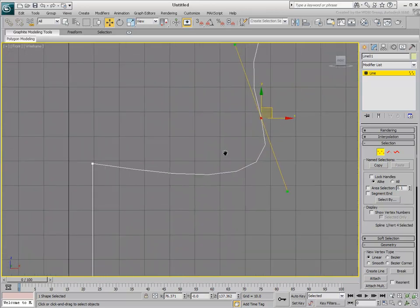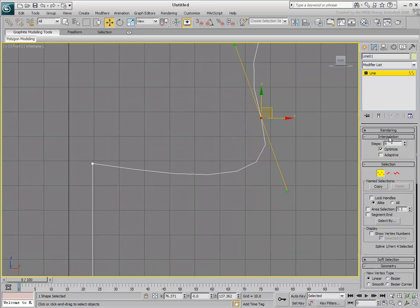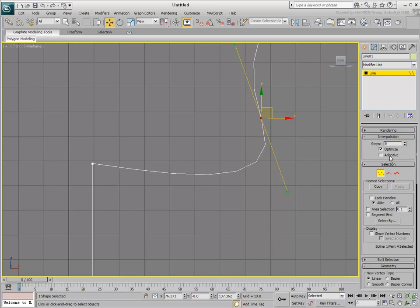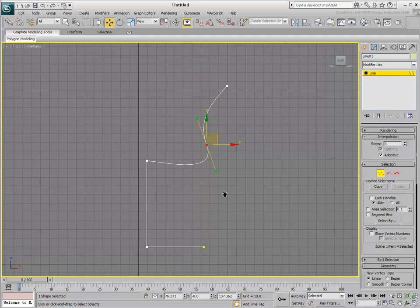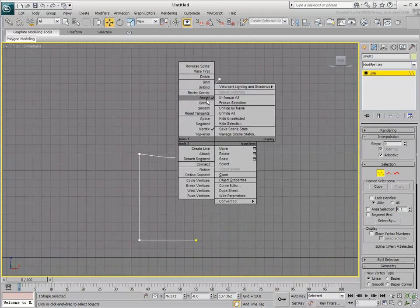As you zoom in, you'll notice that the edges are not so smooth. This can be controlled by increasing the number of steps in the Interpolation rollout. The Adaptive option provides another smoothing method. This method increases the number of steps when the segments are curved, and decreases them when the segments are linear.